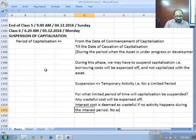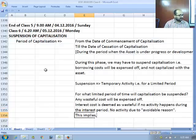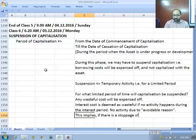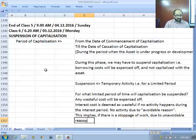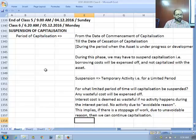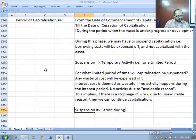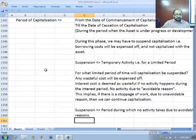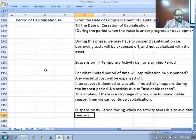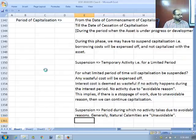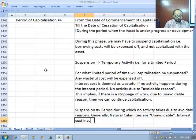No activity due to an avoidable reason triggers suspension. This means if there is a stoppage due to an unavoidable reason, capitalization can continue. Suspension is for the period during which no activity takes place due to avoidable reasons. The challenge is figuring out what is avoidable and what is unavoidable. Generally, natural calamities are unavoidable, which implies interest cost incurred during that period can be capitalized.